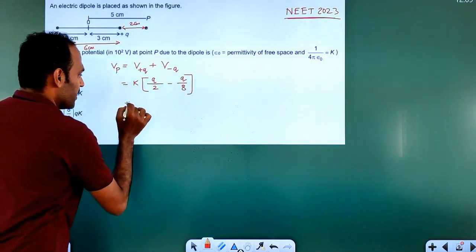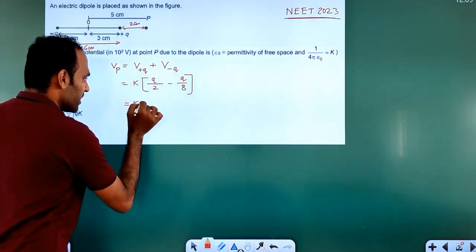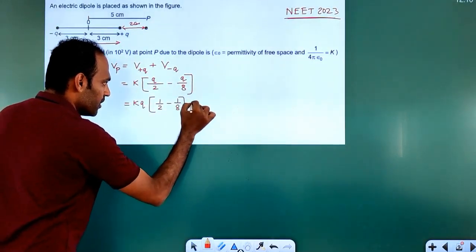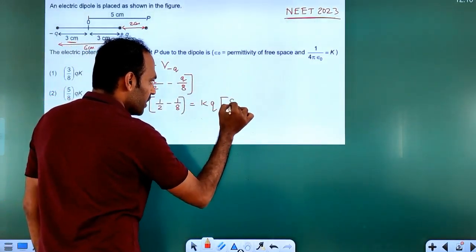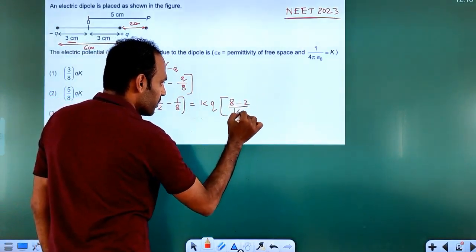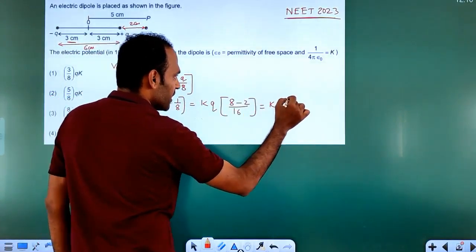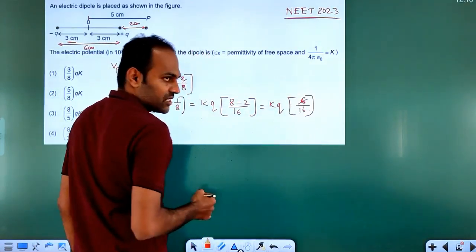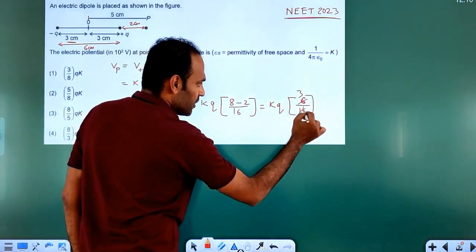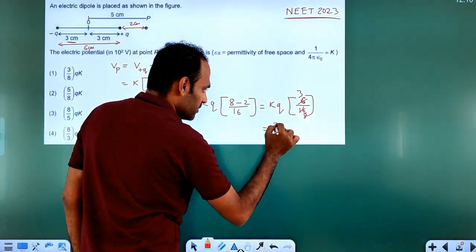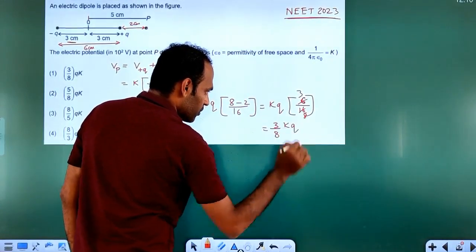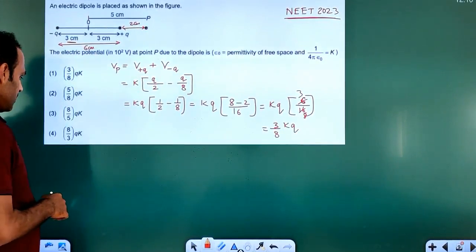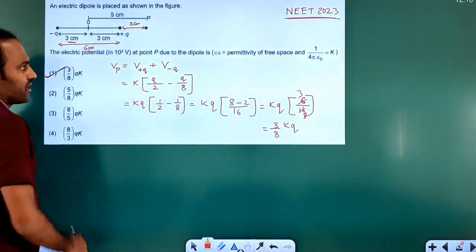Taking Q common: potential = K times Q times (1/2 minus 1/8). Simplifying the bracket: (8 minus 2) divided by 16 equals 6/16, which reduces to 3/8. So the electric potential at point P is 3KQ/8. Option 1 is the correct answer.